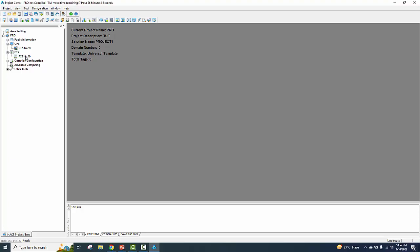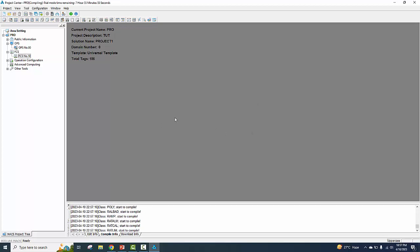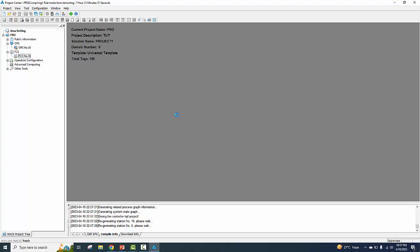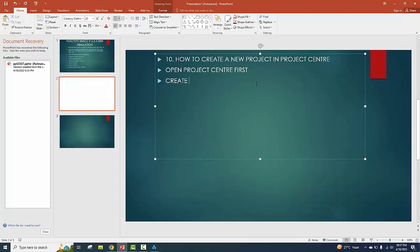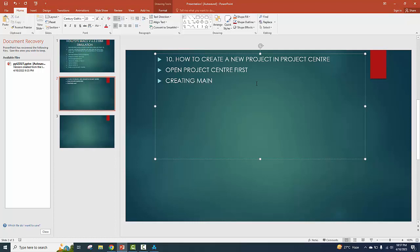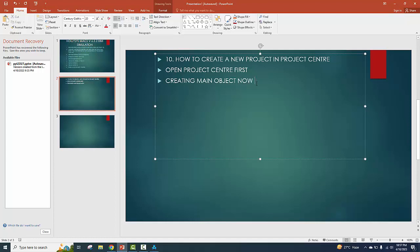Now we go to the Field Control Station. There is no project file at 88 vendor — compiled right now. Create. Create name, object number.